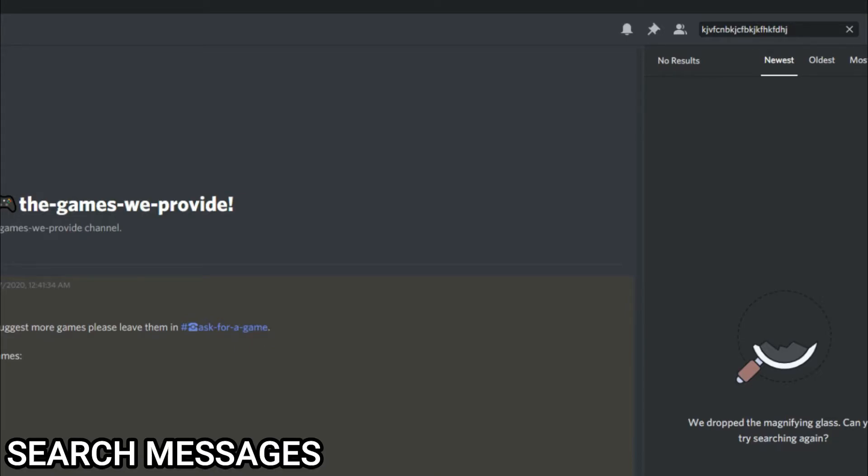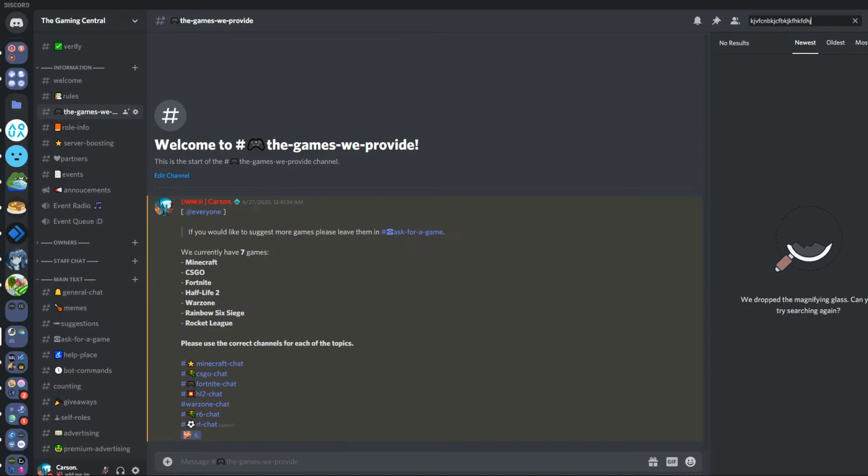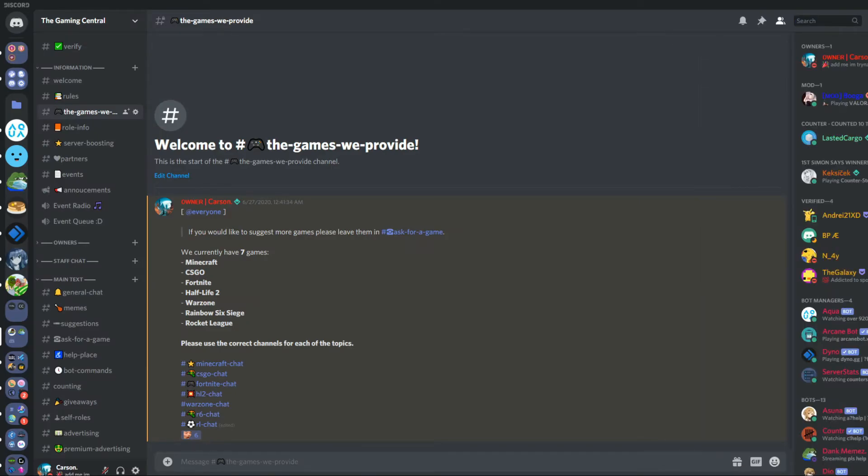I always used to get this one but then I made it even rarer. Oh, there it is! It says 'We dropped the magnifying glass, can you try searching again?' So it's just quite a cool little easter egg that not many people know about.